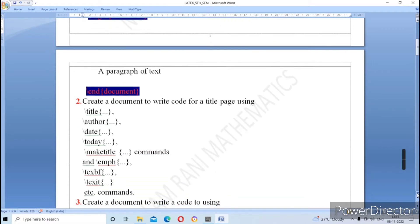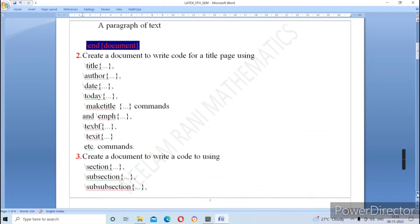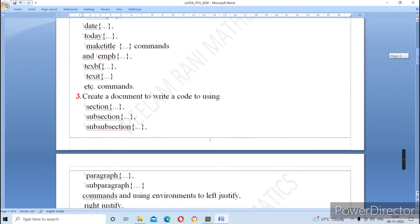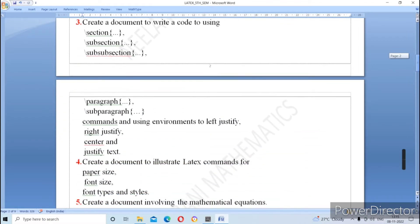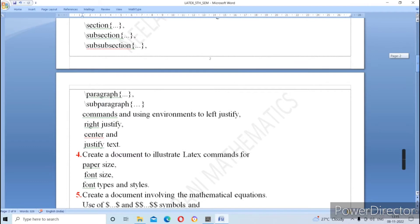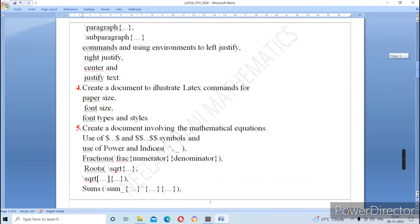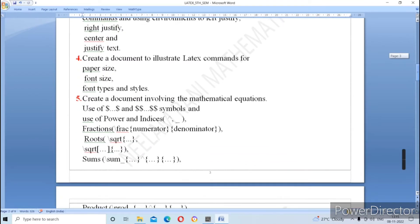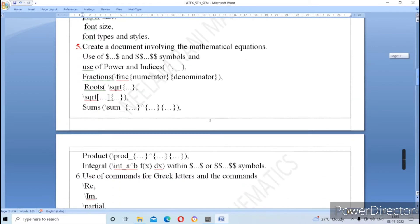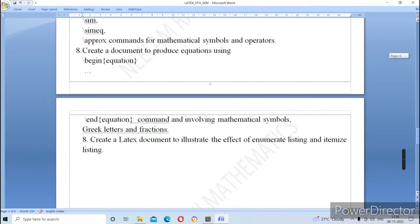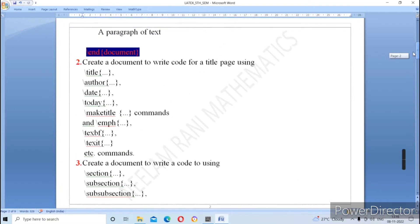The second practical is to create a document with a title, and the third practical is to create sections. The fourth practical is to create a document illustrating LaTeX commands for paper size, font size, and font type and style. The fifth practical covers symbols and commands. The last practical is to create a LaTeX document to illustrate the effect of enumerate listing and itemized listing. These are the eight to nine practicals.